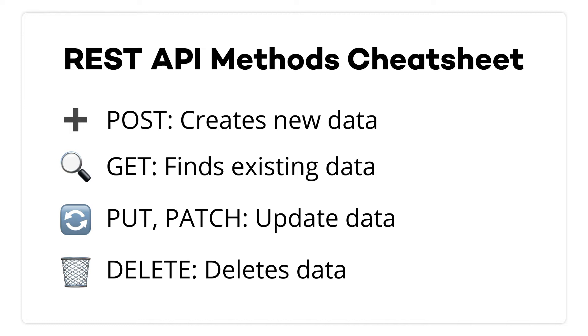Get finds existing data. Put and Patch are used to update data. Delete is used to delete data. You can check the docs to confirm which method to use, but if your goal is to create new data, you'll probably want to use Post.